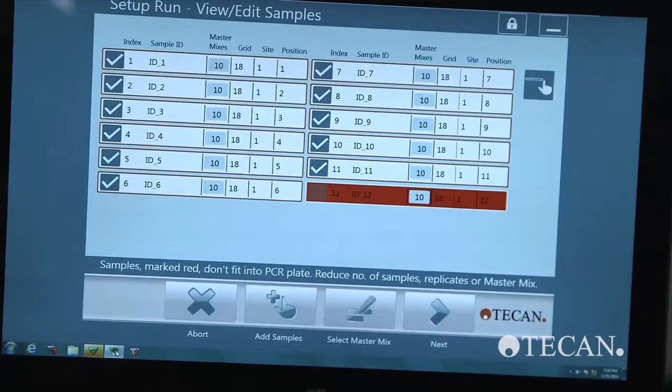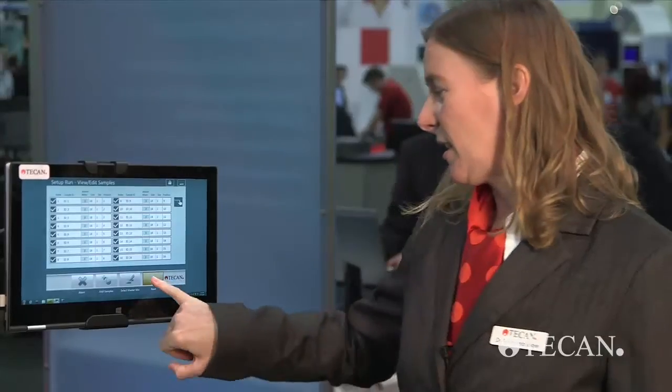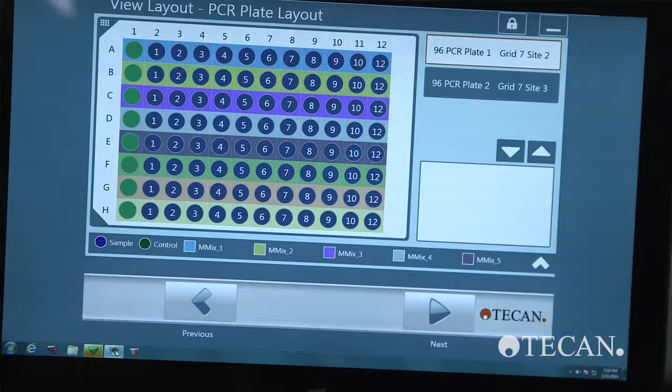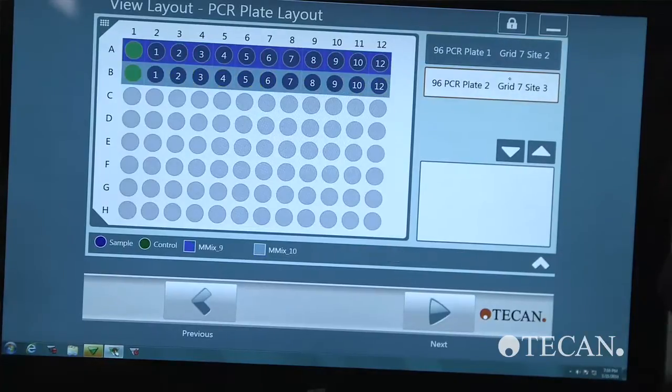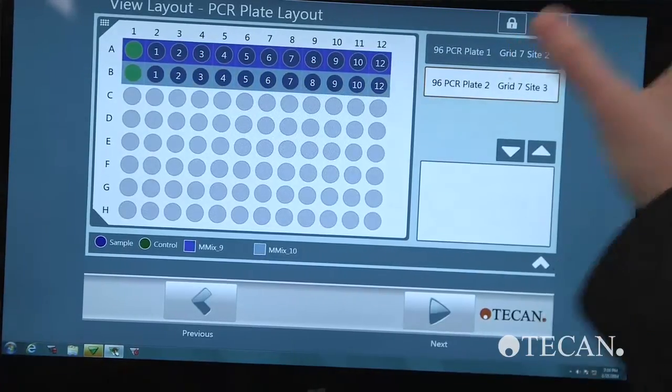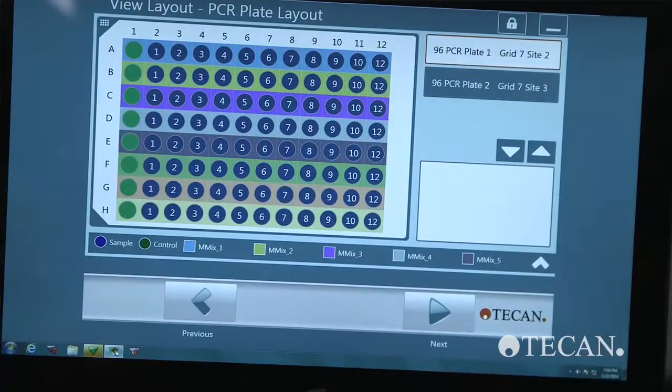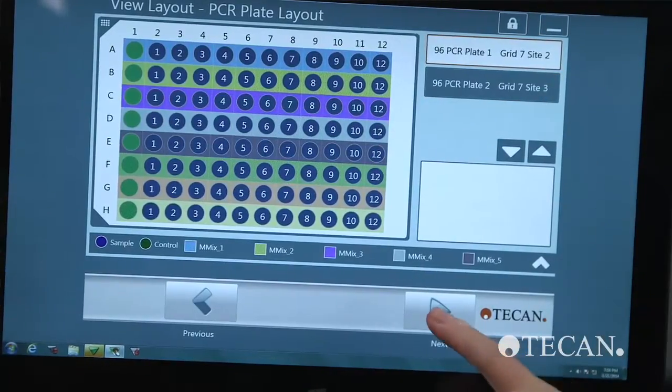And once you are done, you proceed to the plate layout. If everything looks good, you can continue to the next screen to load the work table.